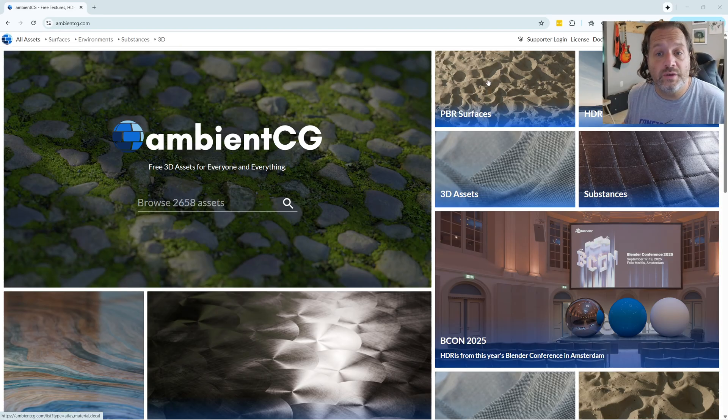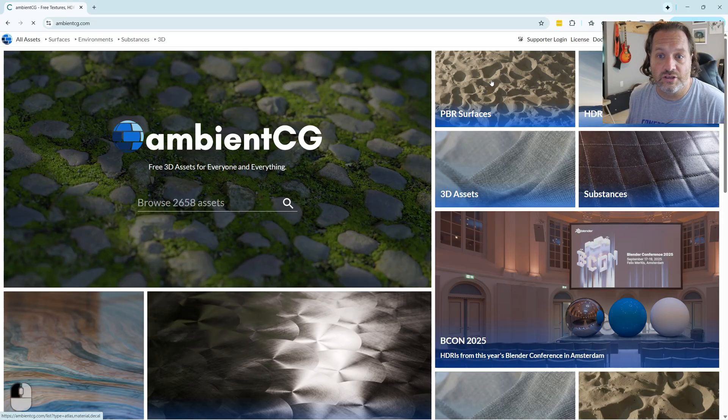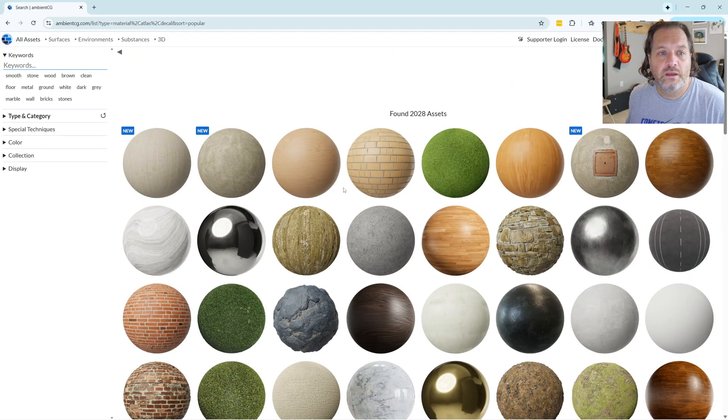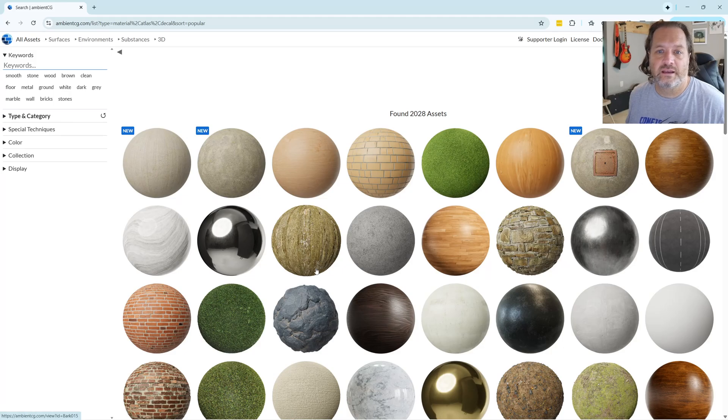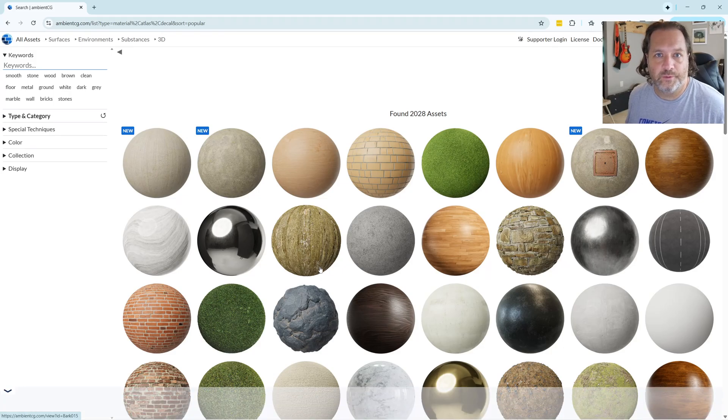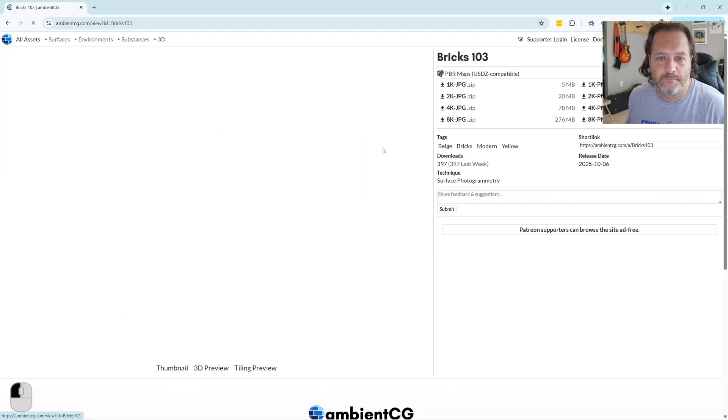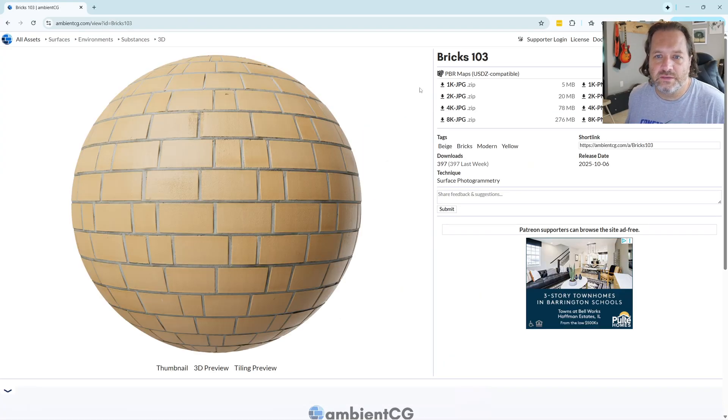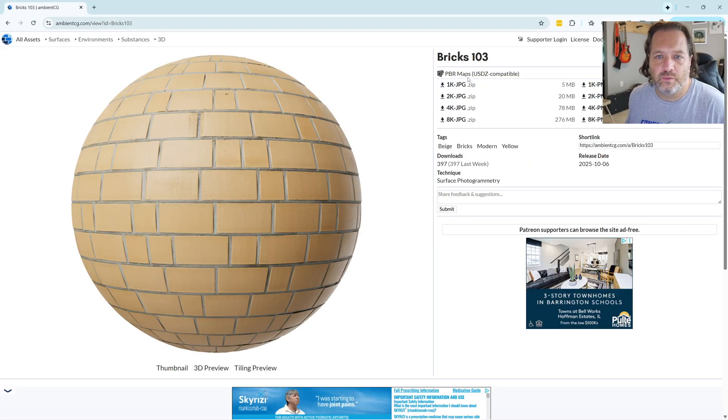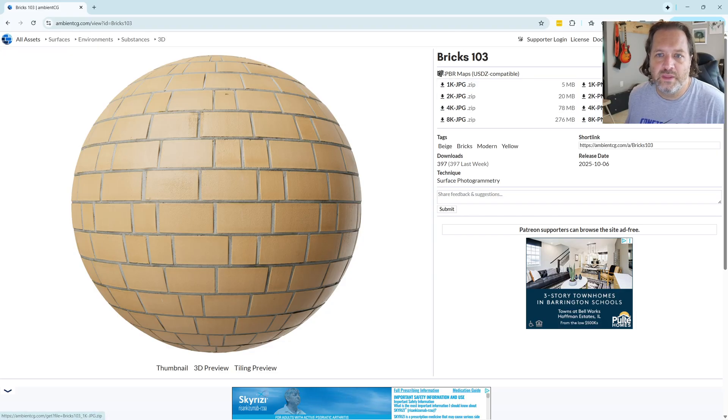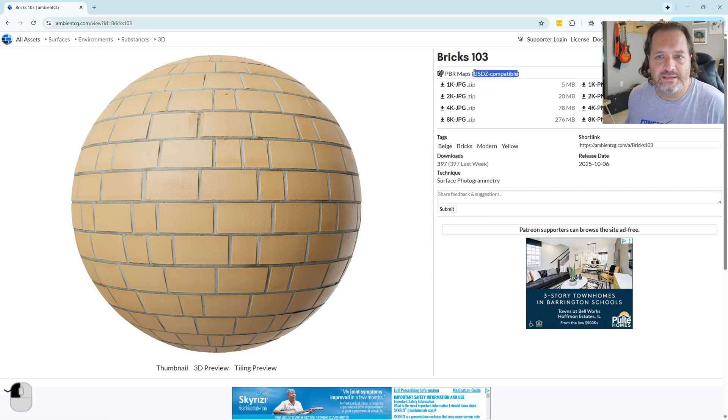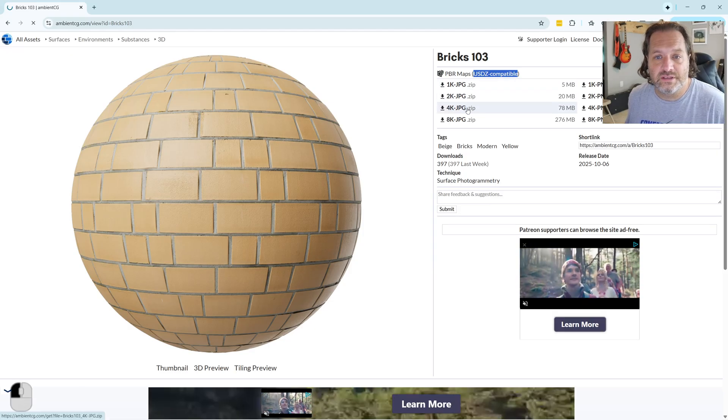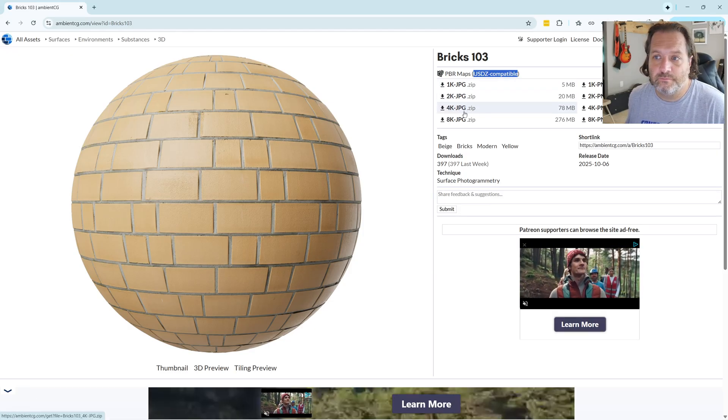What we're going to want to do is go to the PBR surfaces section here. And this gives us a listing of assets that are available. So let's say we pick a couple here that we like. So these bricks look nice and I will download whichever resolution version that I want. And what you're going to want is the one here that says it's USDZ compatible. So I'm going to grab this 4k JPEG version.